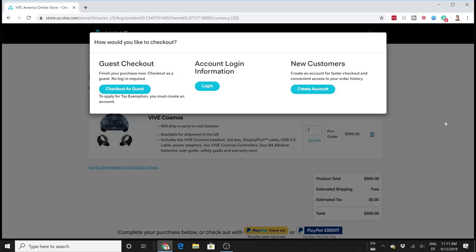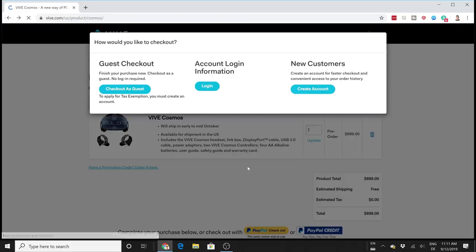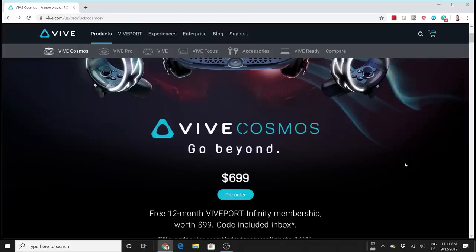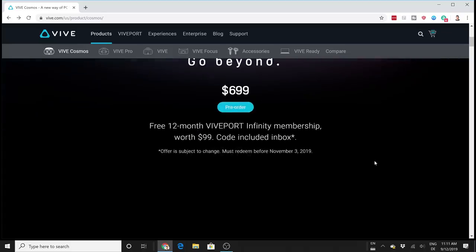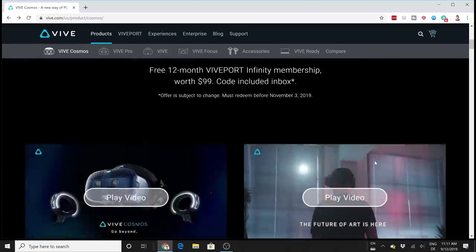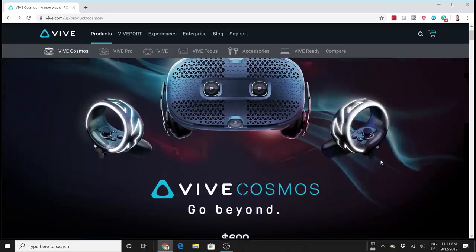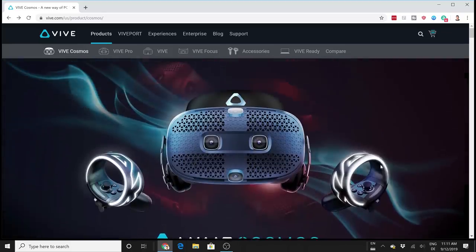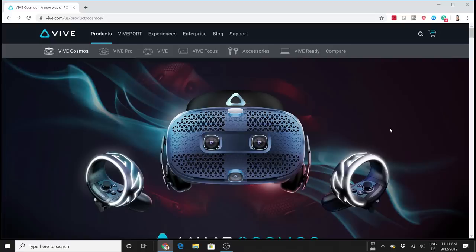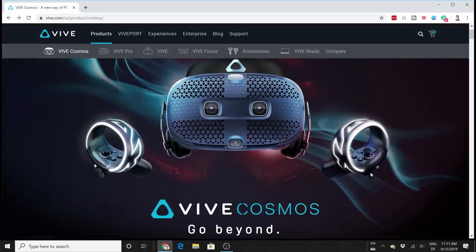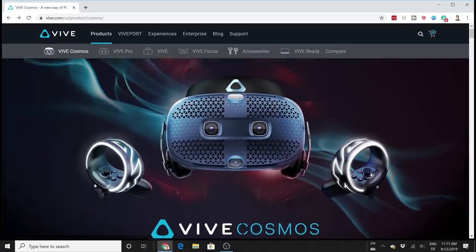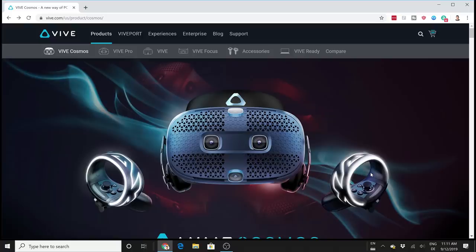That's it for this video. Now I want to hear from you. Are you going to pre-order the Vive Cosmos for $699? If yes, please let me know in the comment section. What do you think about the Vive Cosmos? Do you think the price is okay? What do you think about the external tracking mod that you can use with the lighthouse tracking system? Please let me know all of your thoughts about the Vive Cosmos down in the comment section below.